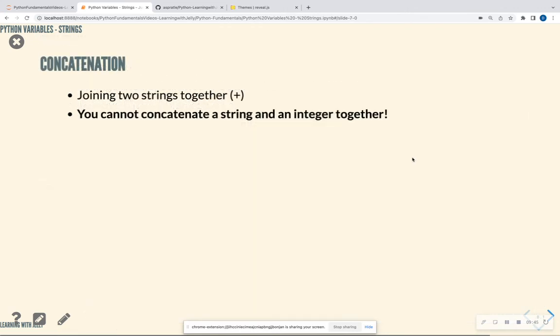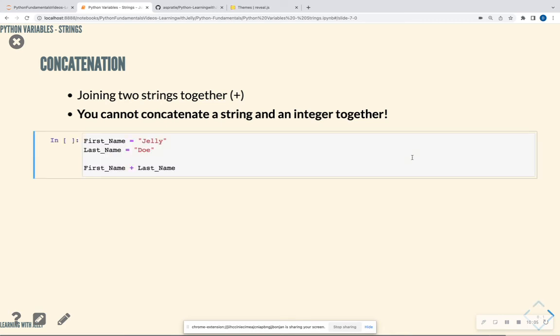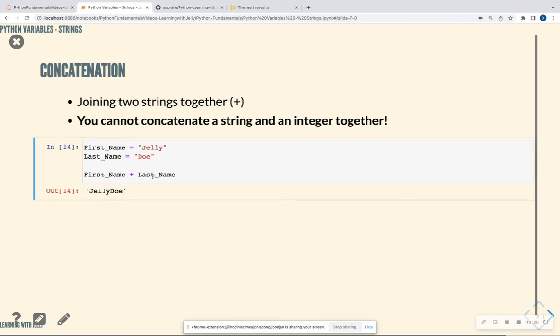Okay. So the last thing we're going to talk about is concatenation and how we join two strings together. You're going to be able to join strings together using the plus sign. You cannot concatenate a string and an integer together. So they have to be two strings that you're joining together. Or if you're doing addition, it has to be two numbers. And I'm going to show you what I mean. So in this case, we have first name assigned to a string of jelly. Last name assigned to a string of dough. And I want to put these strings side by side. That's what concatenation is. So I'm going to do first name plus last name. And I see that I have jelly dough.